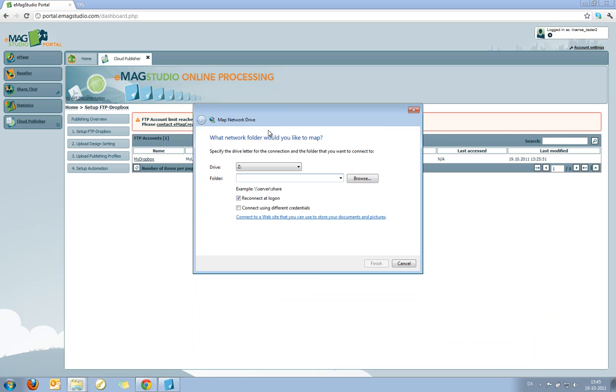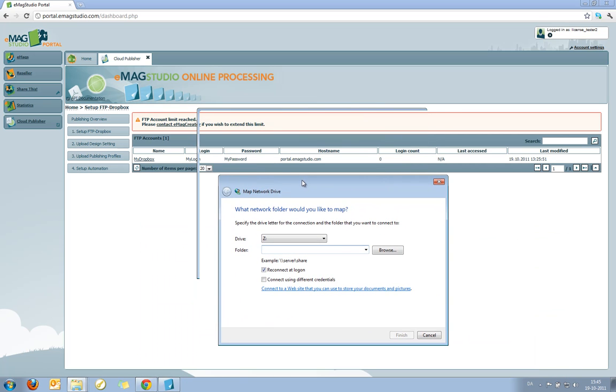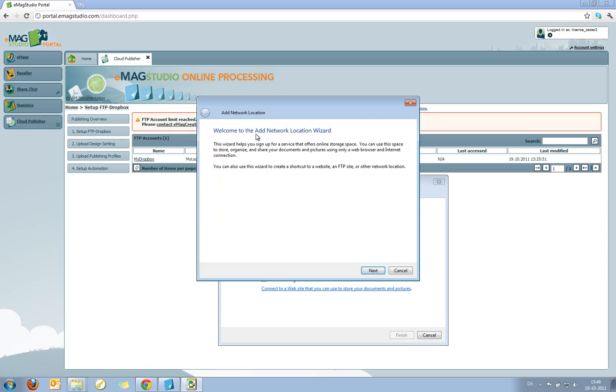What this allows me to do is actually to connect directly to an FTP server using the Windows Explorer. So now I need to use the data that I created before. First of all, I select to connect to a website that you can use to store documents and pictures as it says in Windows.